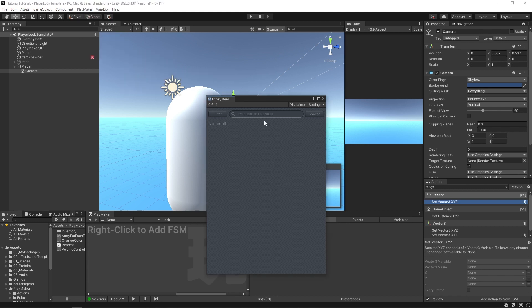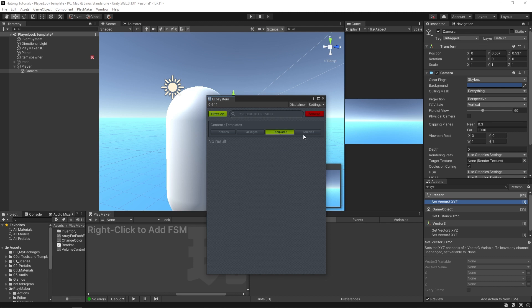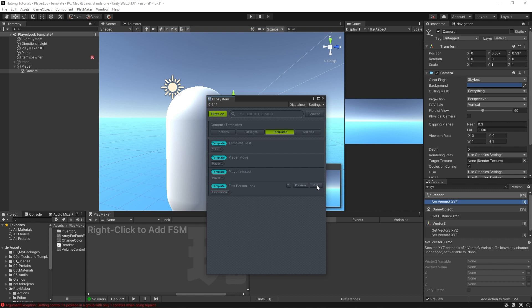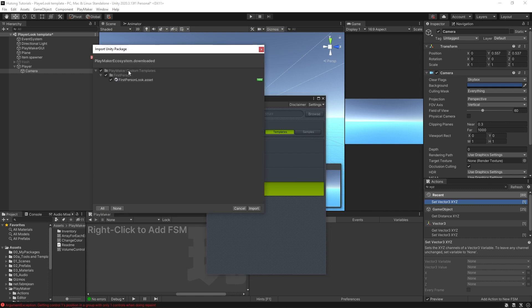With our ecosystem open I'm going to hit the filter button, hit templates, and hit browse. Here are some of the first templates that we have uploaded. The one we're going to want to use right now is first-person look, so I'm just going to go ahead and hit the get button.